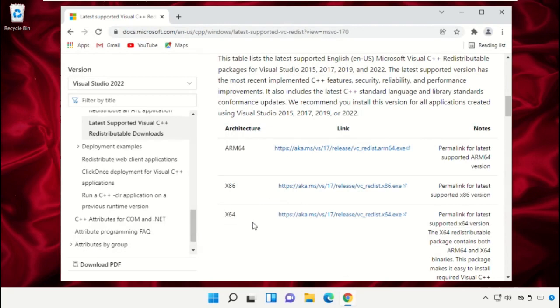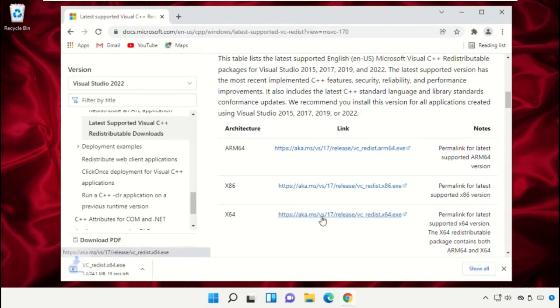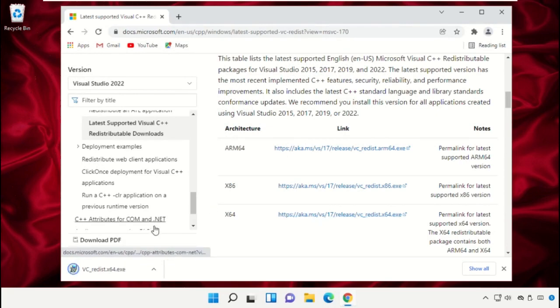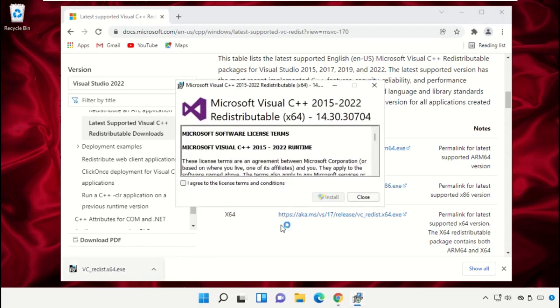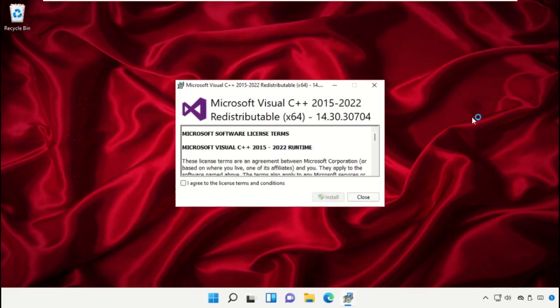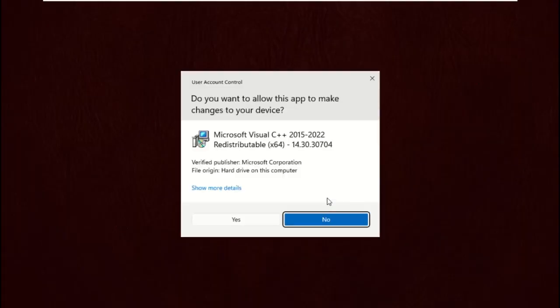Now download the setup file - click on Download and follow the steps to install Visual C++.